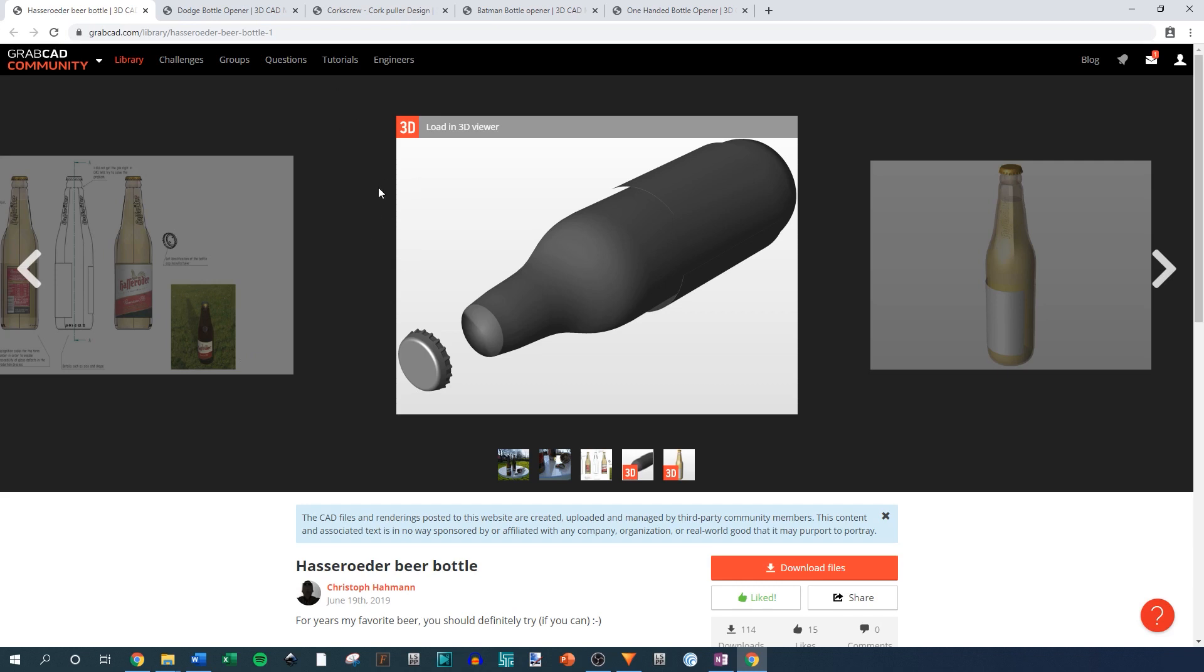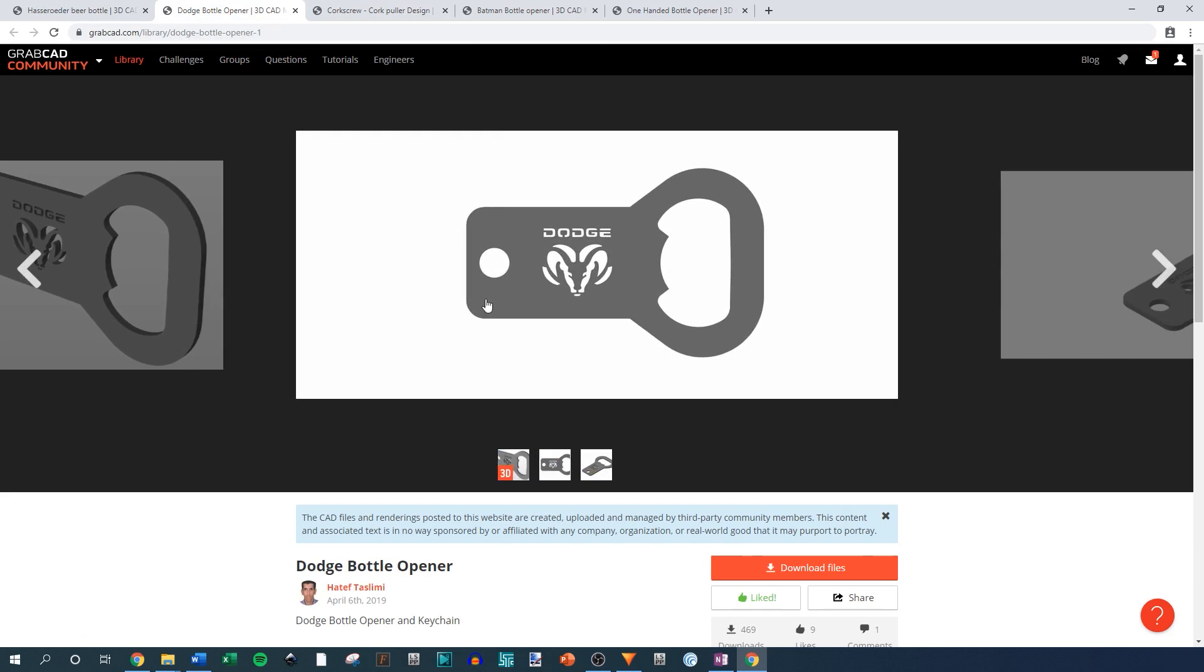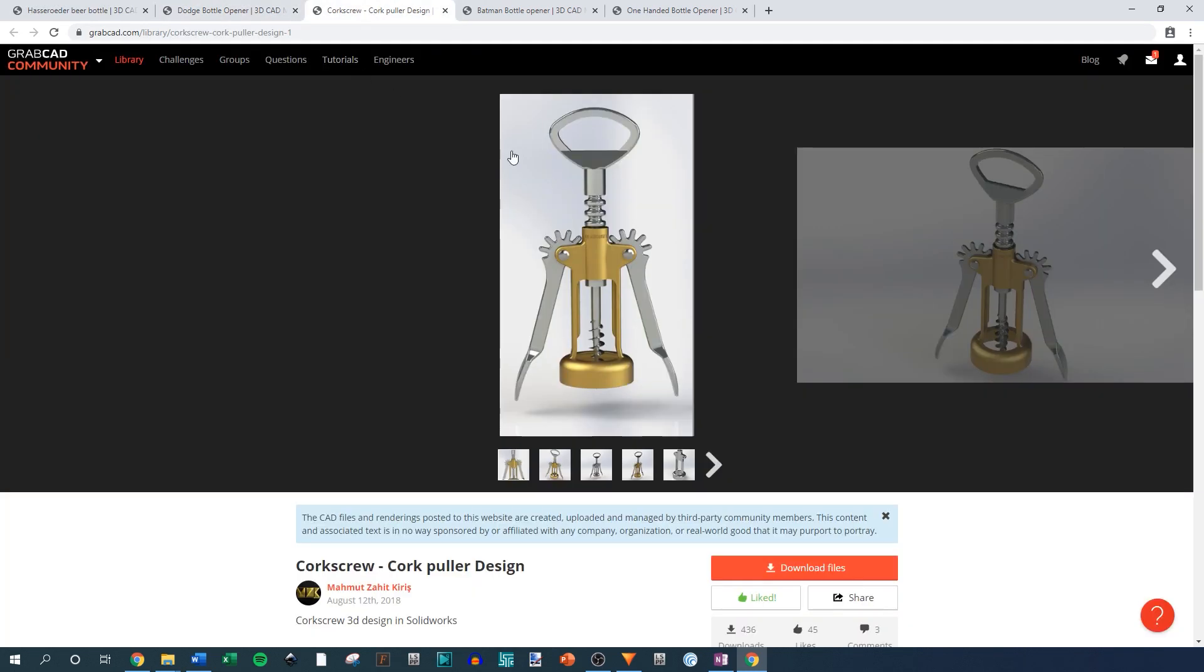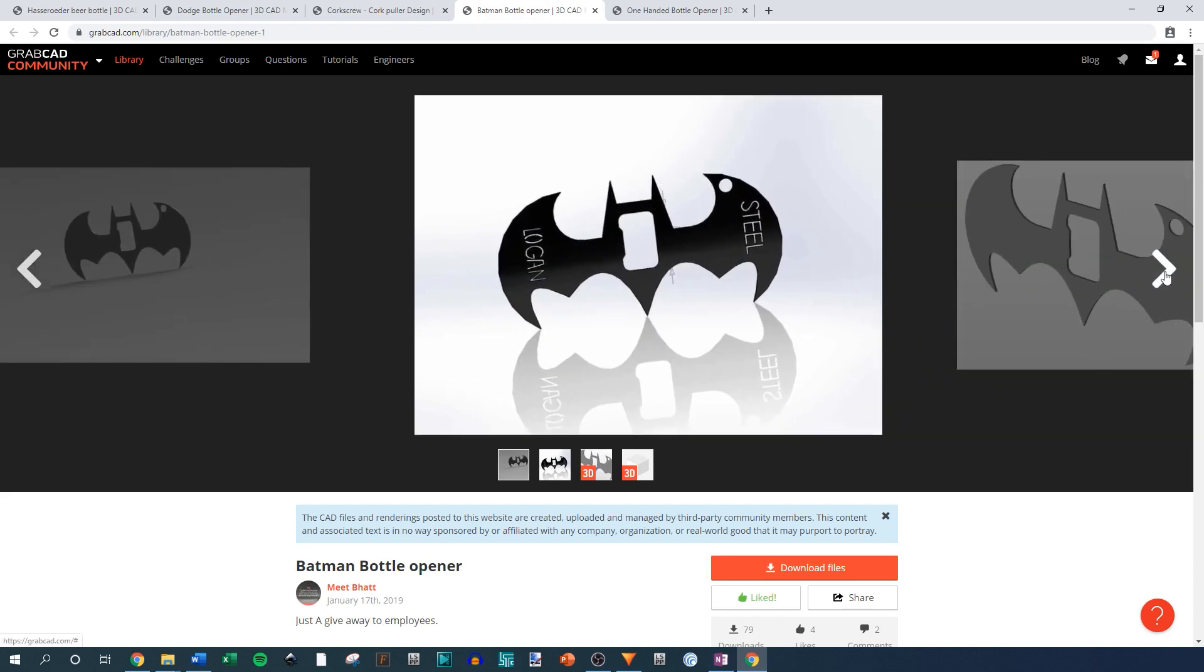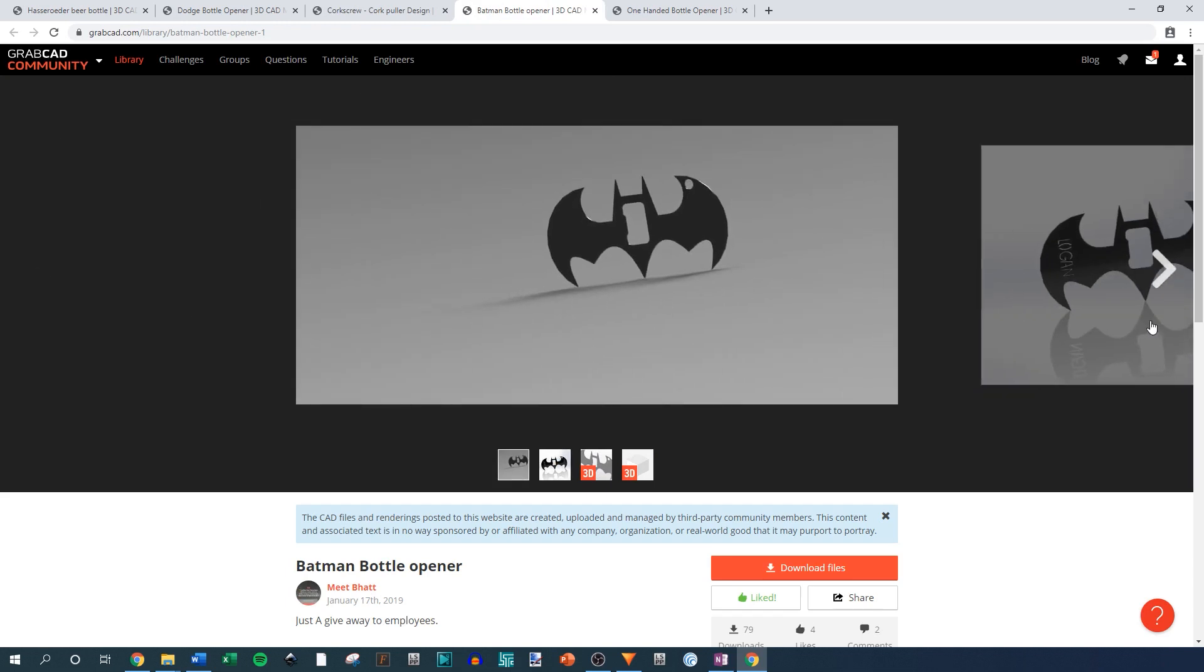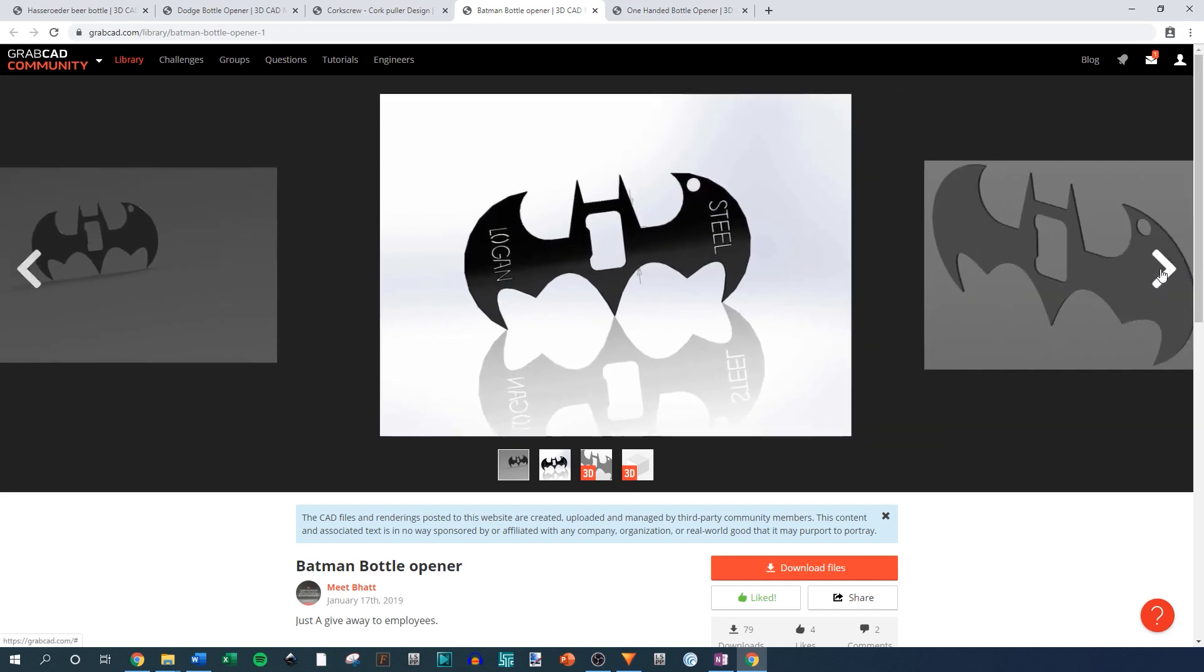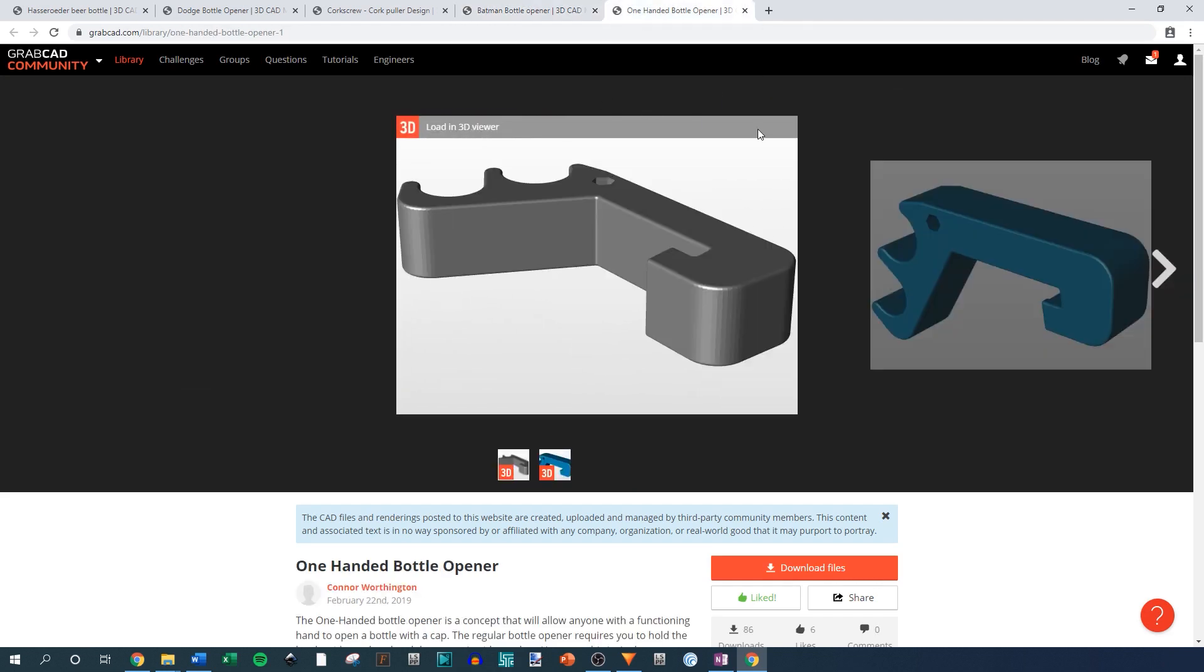Next we have bottle openers and I didn't just choose one. I decided to get a selection of a few different bottle openers. The first being like a keychain bottle opener, the second being a corkscrew wine opener but it also has a bottle opener at the top, the third being a Batman style bottle opener because I've heard Batman really likes Guinness, and last is a one-handed bottle opener designed for somebody that has an amputated arm.